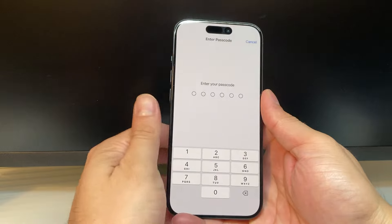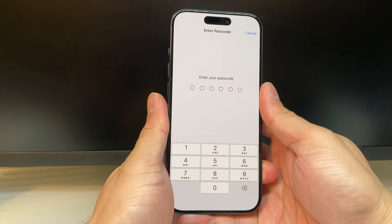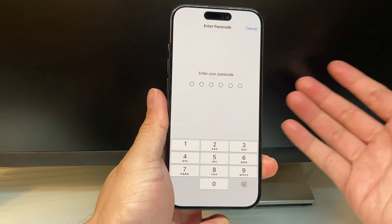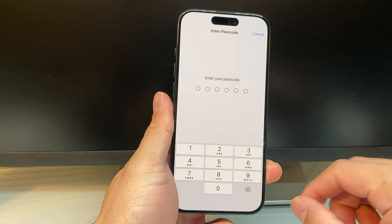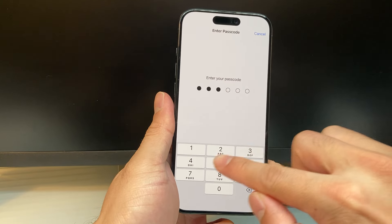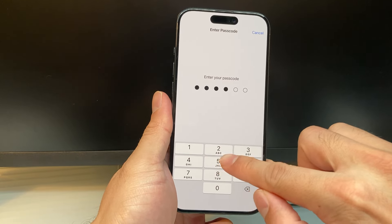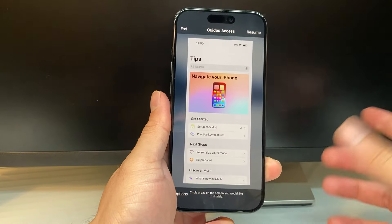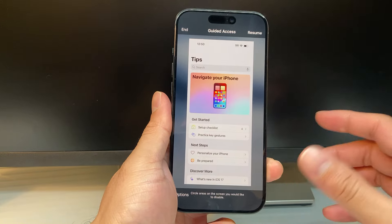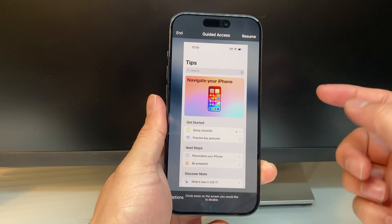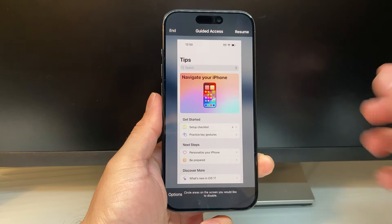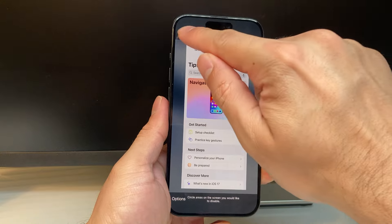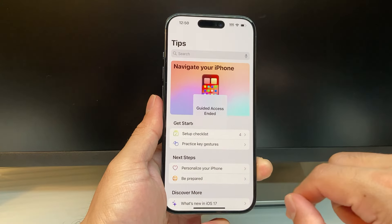Once you get a passcode prompt, you need to enter the original passcode that you used to set it up. I'm going to enter my passcode here, and it might be different from your device passcode. Then you'll get this prompt to end the guided access. So, I'm going to end it. It has ended.